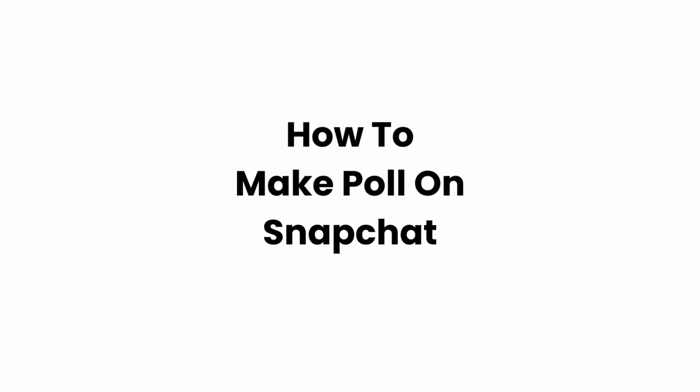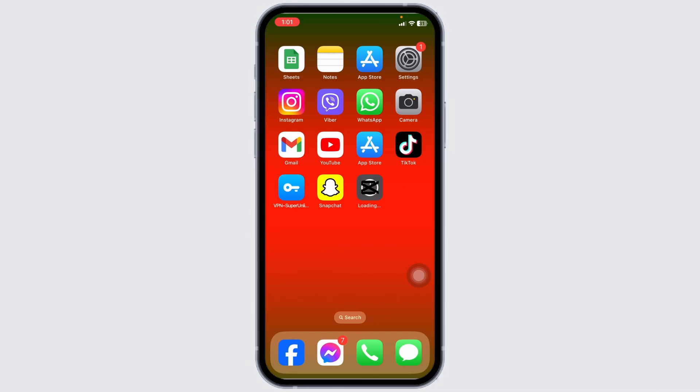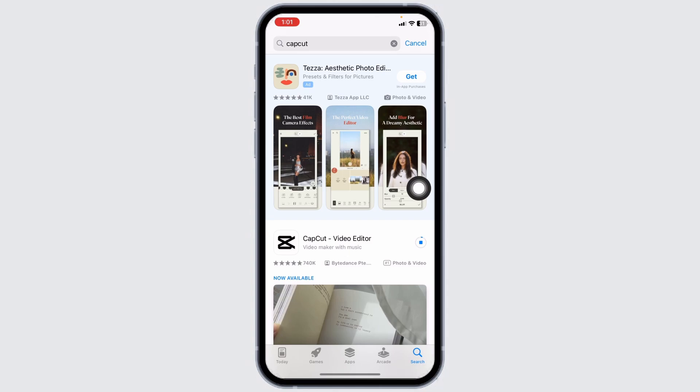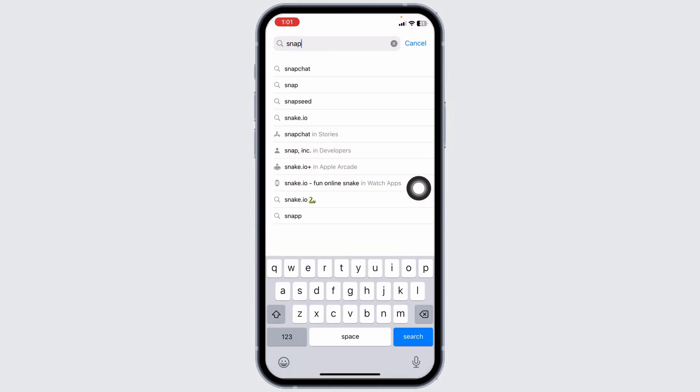How to make a poll on Snapchat. Let's get started. Make sure you are using the latest version of Snapchat. To check that, you can launch your App Store or Play Store. Now search for the app Snapchat.